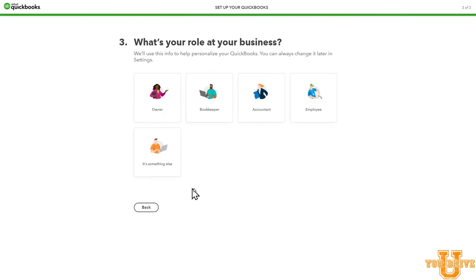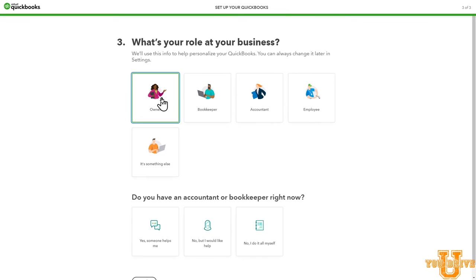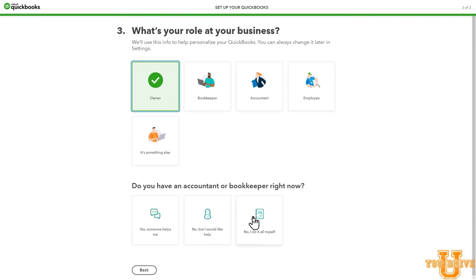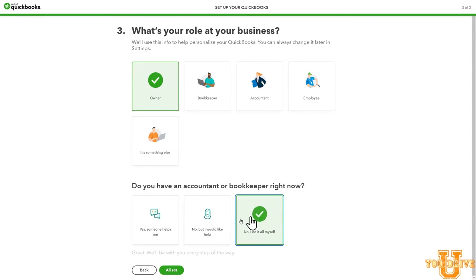What is the role at your business? You will select owner. Do you have an accountant or bookkeeper right now? I would recommend that you find a CPA to file your taxes at the end of the year, but you do your own bookkeeping. So select No, I do it all myself. And then select All Set.